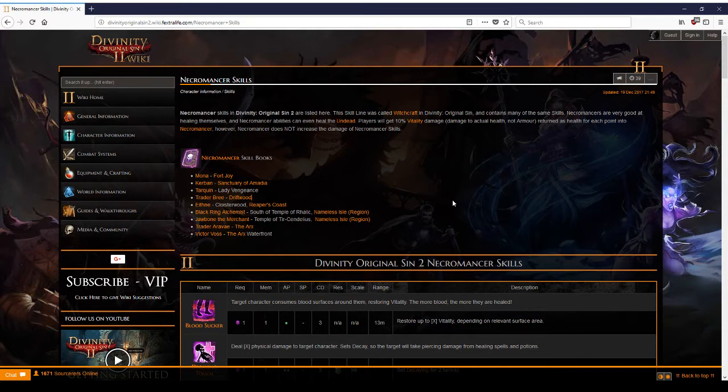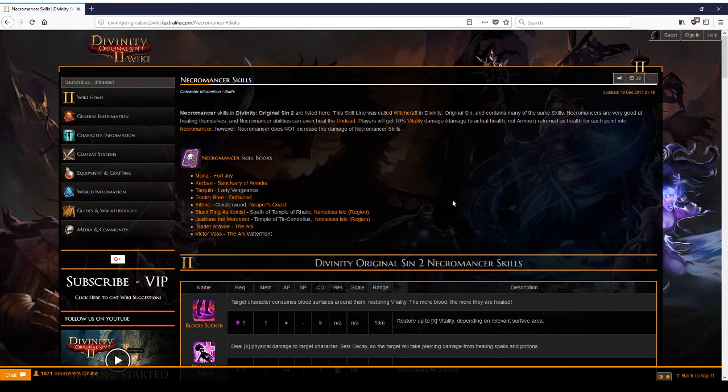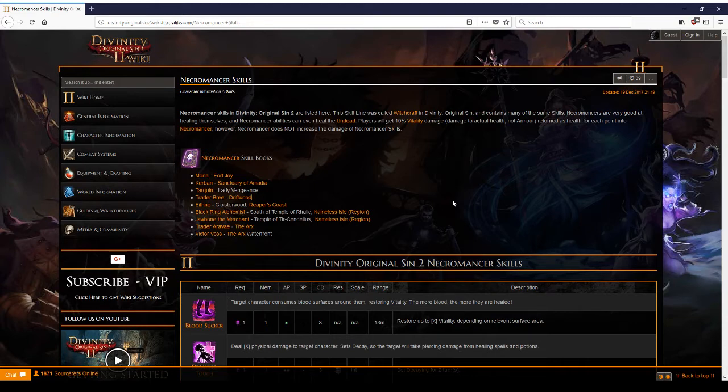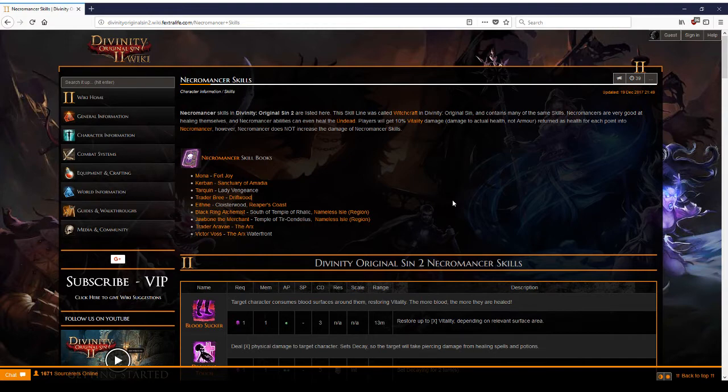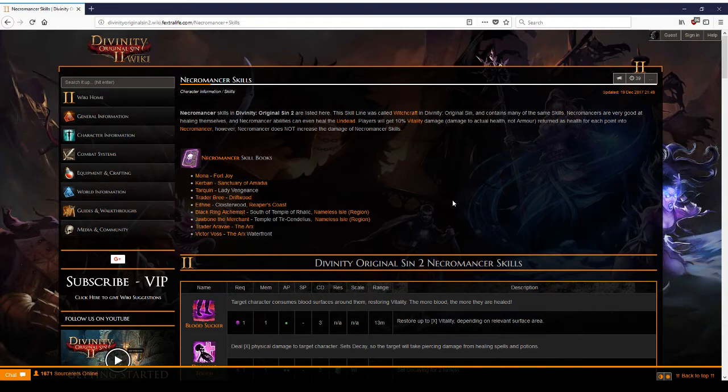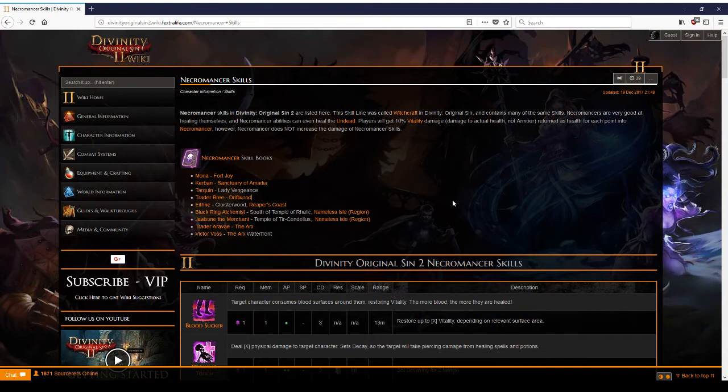Number two, if you have lost hit points yourself in the logic of how Divinity Original Sin 2 works, you are already in a pretty poor position. Optimally, you don't even want to lose your armor, your physical or magical armor. What you want to do instead is regularly replenish your armor and magical armor.